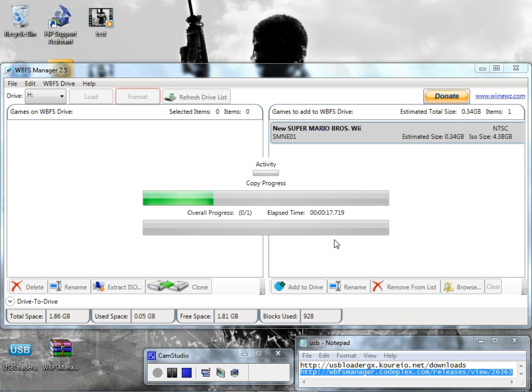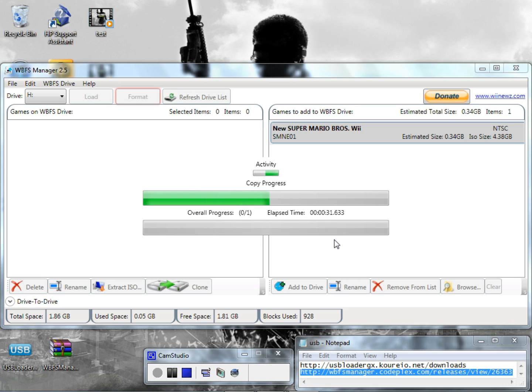This right here is just part one. I think part two I'm going to show you how to actually install games, like burn games from your hard drive, burn games from your actual Wii onto your hard drive. So part two is going to be on the Wii, like how to do most stuff with the USB Loader inside of the Wii.